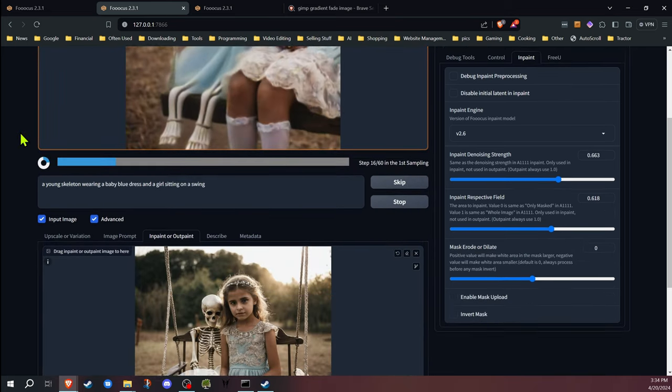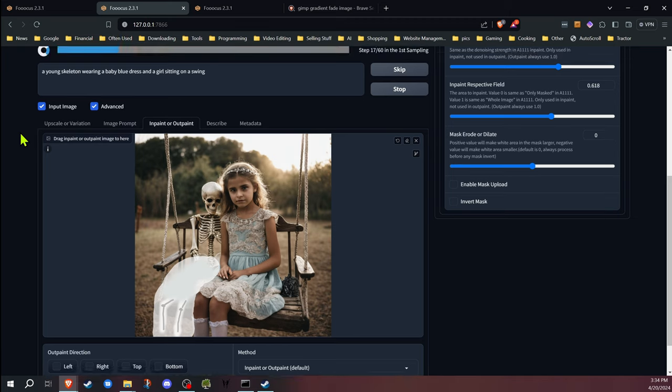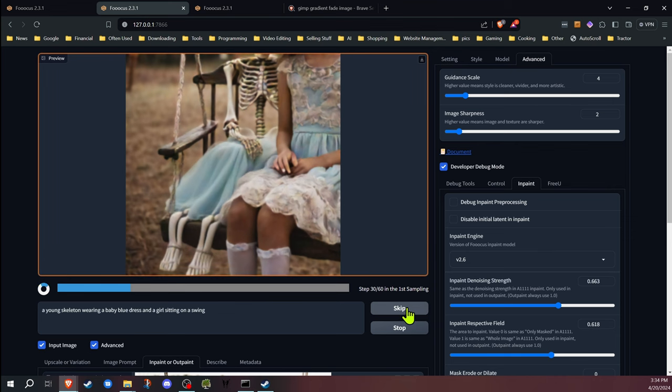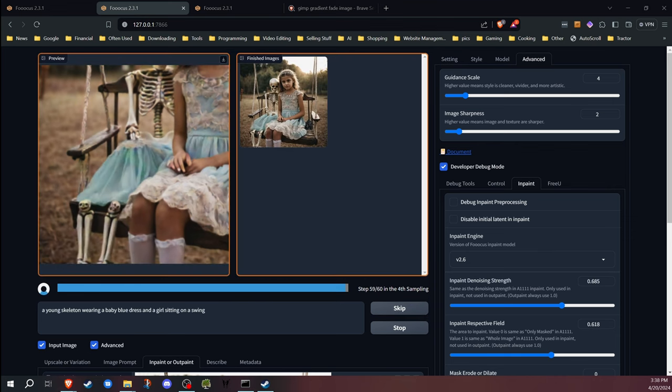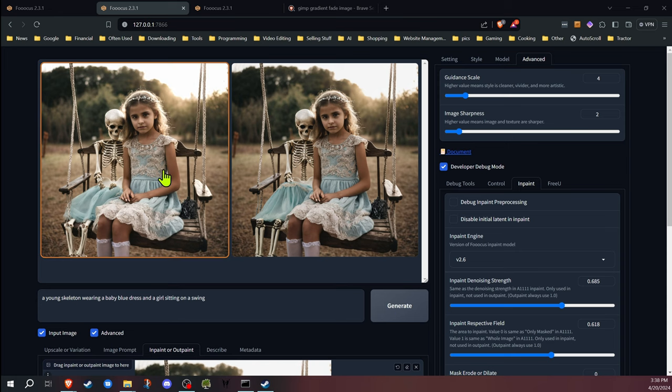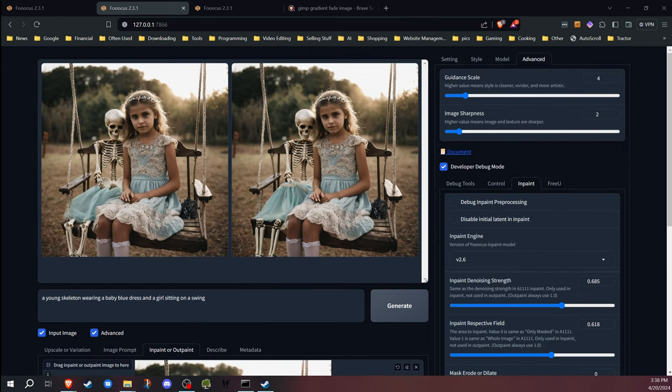As we can see here, it's now influencing that image at a much greater level. I'm not a big fan of that one, so I'm going to go ahead and hit skip. Okay, and we now have our images generated.